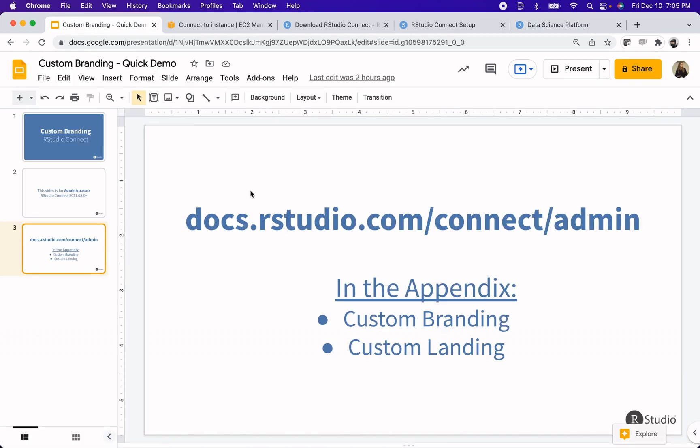Like I mentioned, you can go to docs.rstudio.com/connect/admin, and in the appendix, there are two chapters that I pulled information from for this video, custom branding and custom landing. So go visit those for more information.